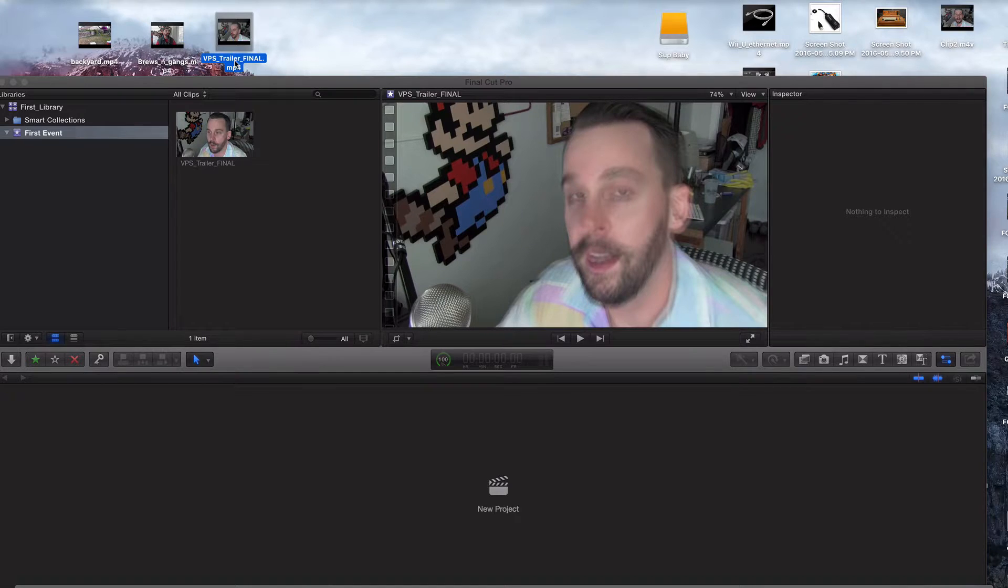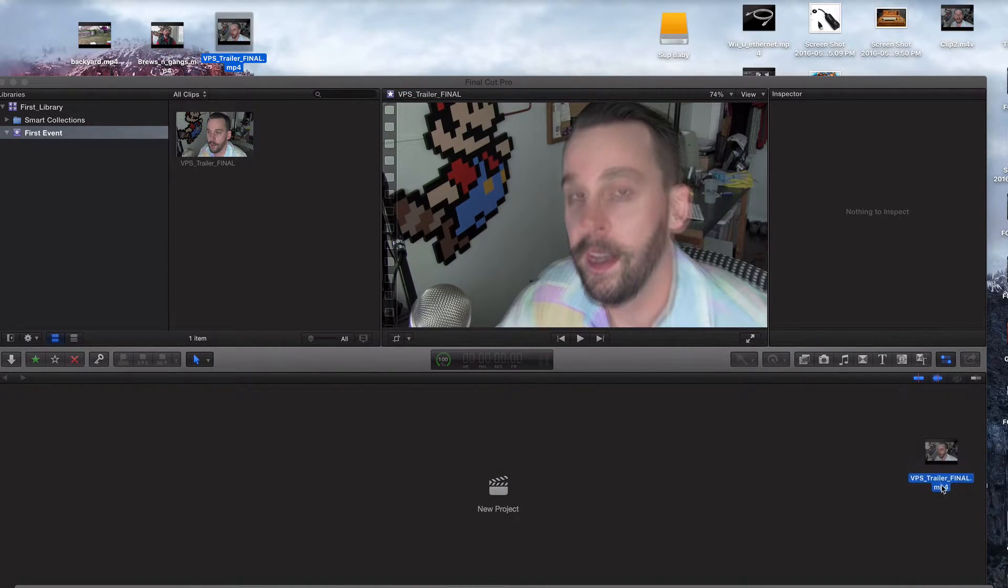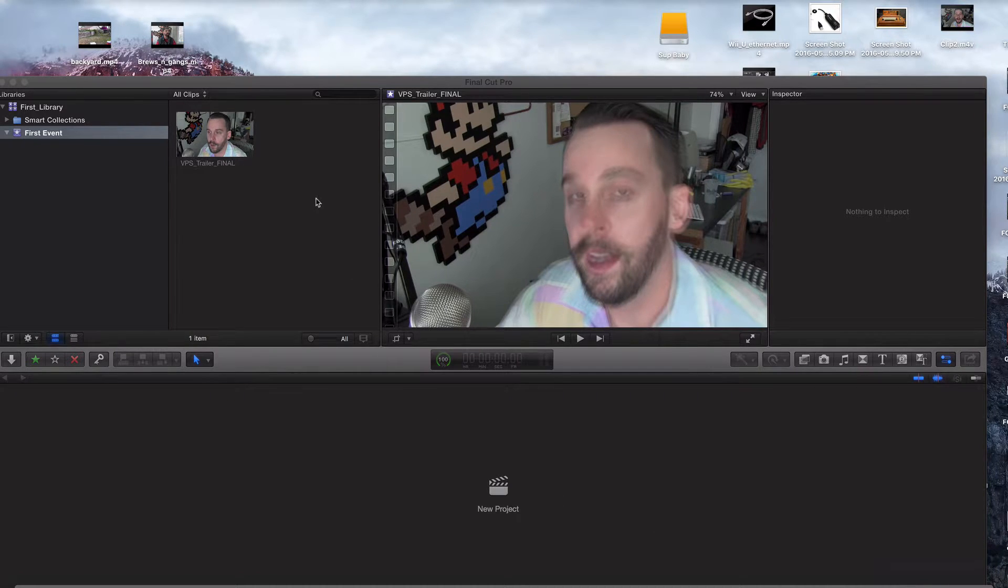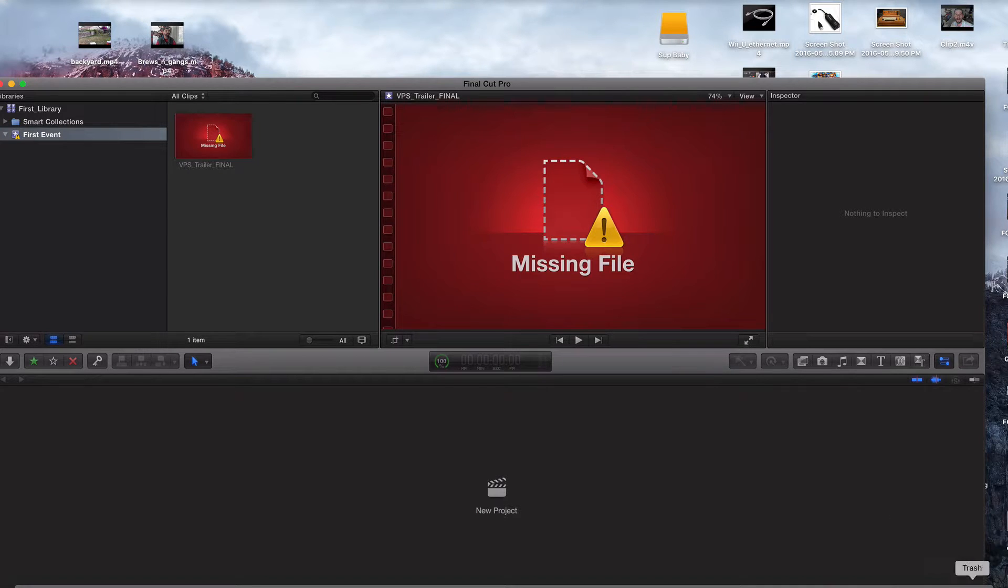So take this, what we just brought into Final Cut Pro 10 and I drag it all the way down here to my trash can. Now I haven't deleted it. I haven't permanently deleted it from my trash can, but now it's gone. It doesn't know where to source the files.